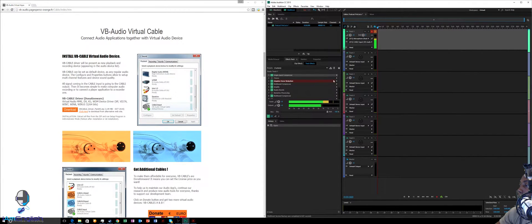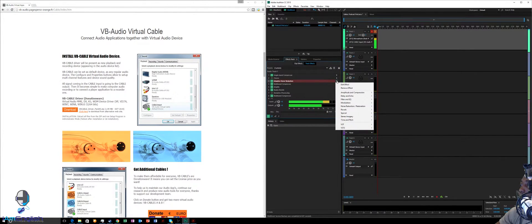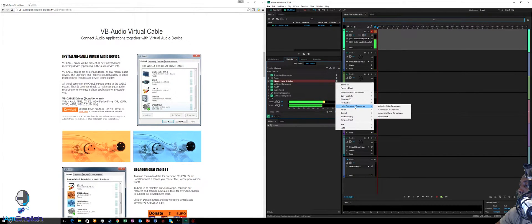I had Chorus on there but I didn't like the way it doubled my voice so I took it off. Basically we're inputting the effects we want to correct and finalize our voice output. The next one I activated is Adaptive Noise Reduction, which I believe is under Noise Reduction and Restoration.